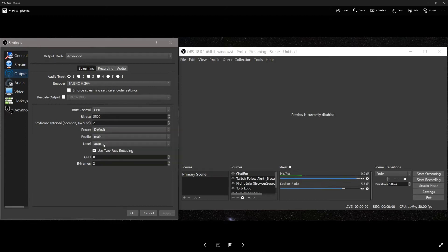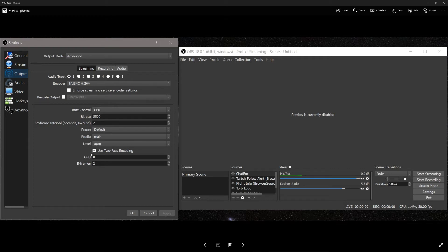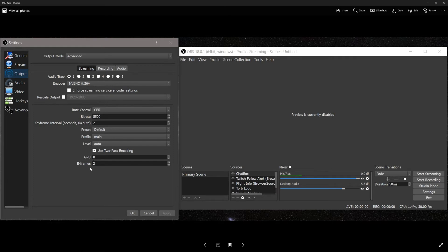All right. So coming back over here for a minute. Profile, I left that on main and level auto. So again, I don't know exactly what these are going to change. There's just recommended settings that you can find online, but no real explanation, which I'd love to have.